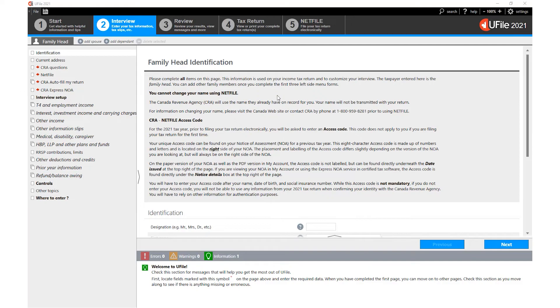In this video we will look at the basics of uFile's interview screen. We will look at how to navigate this particular screen.